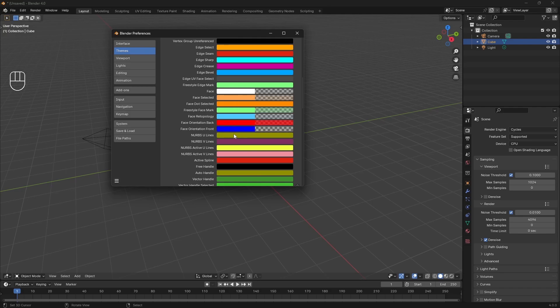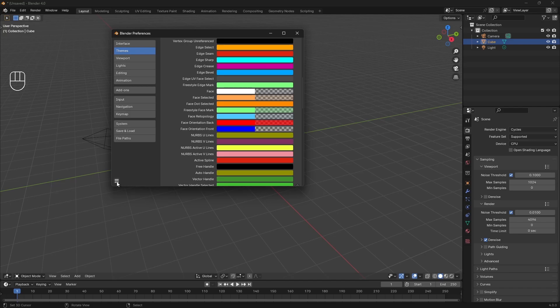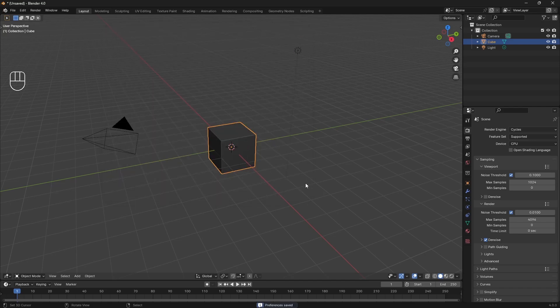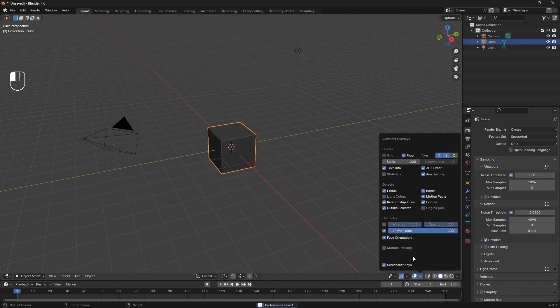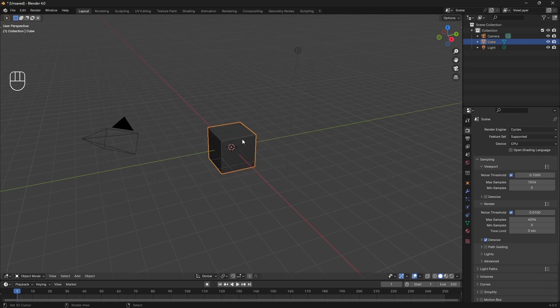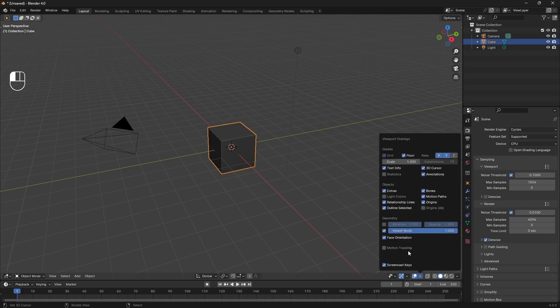You can just take the alpha and the orientation front, then save your preferences. Then when you have the face orientation enabled, the correctly oriented faces will just appear as in regular matcap and everything else will appear as red when it's incorrect.